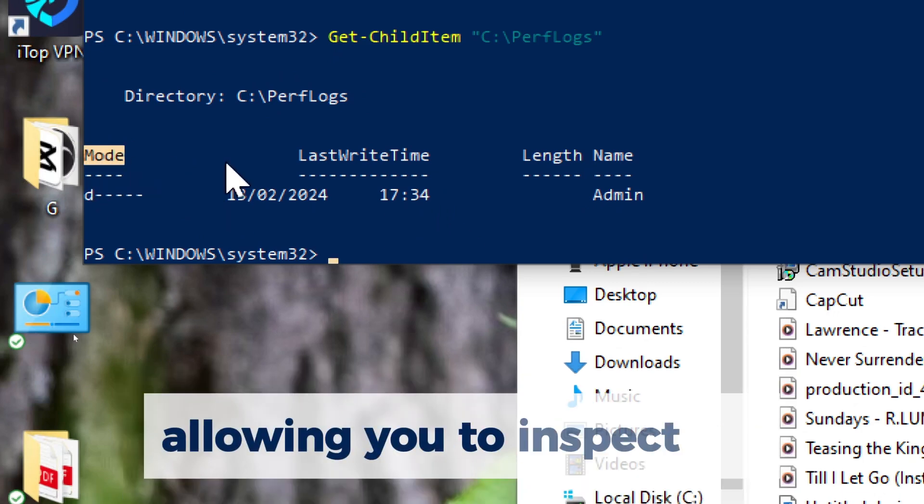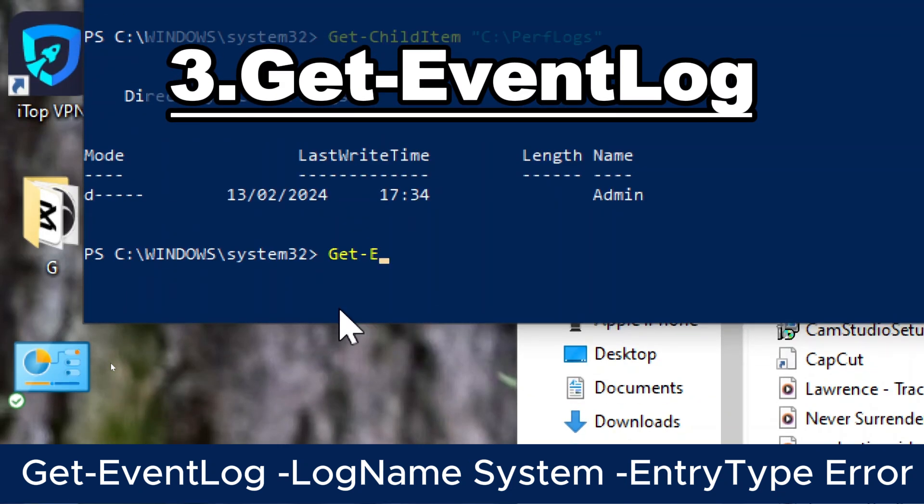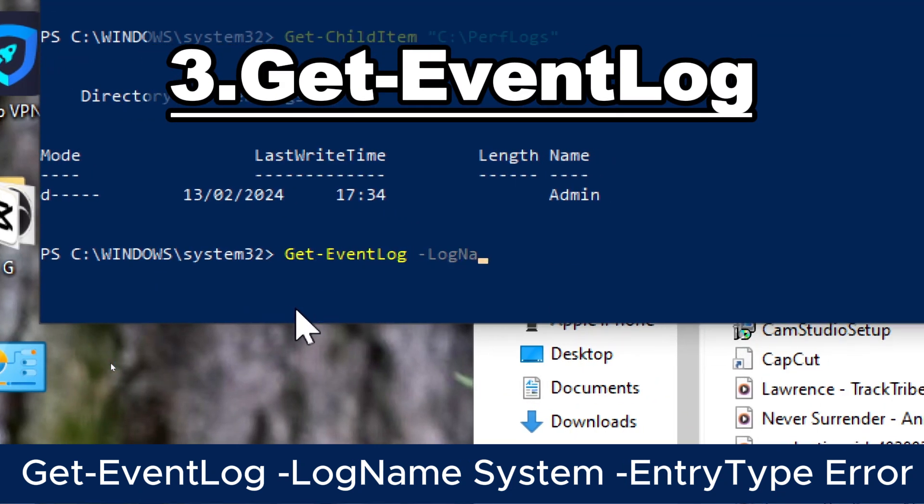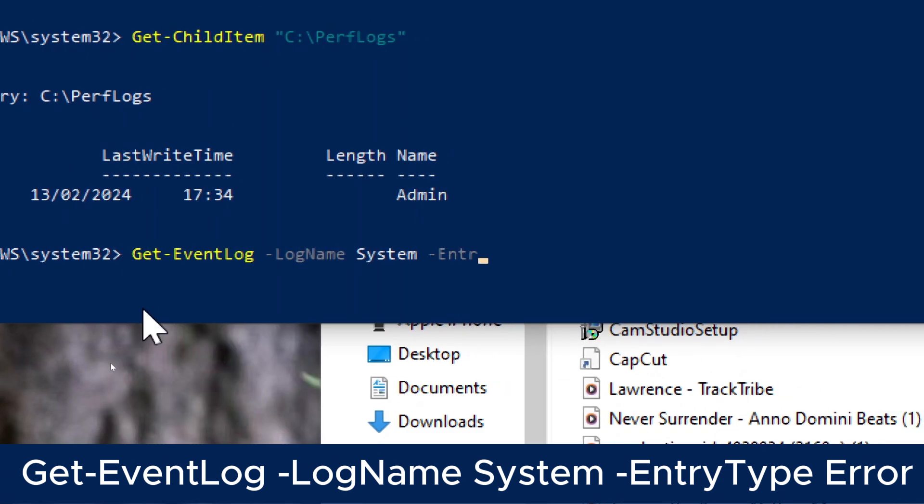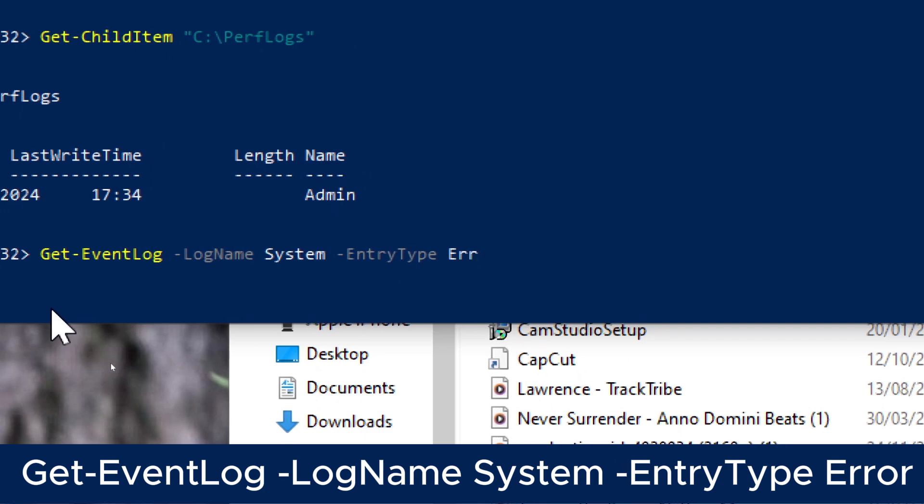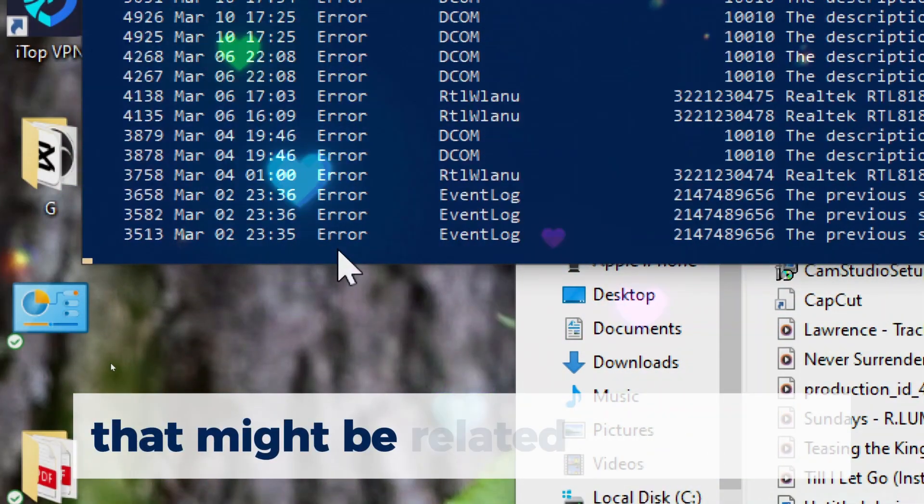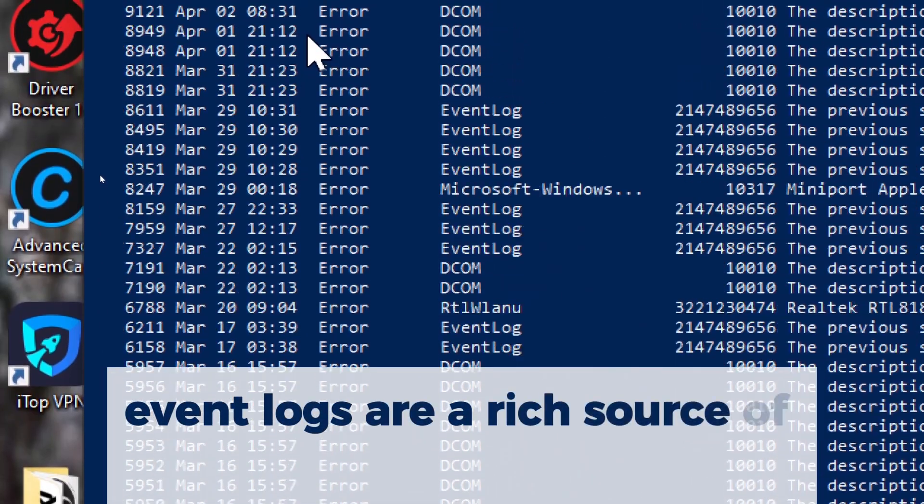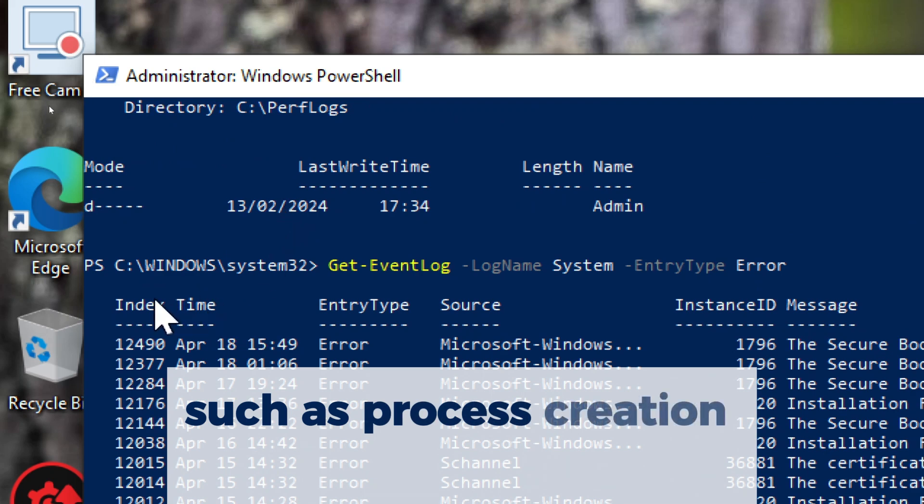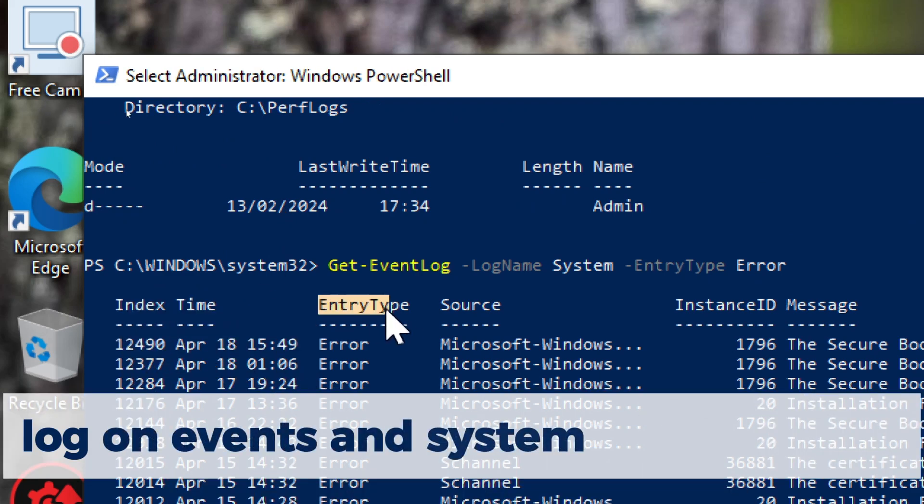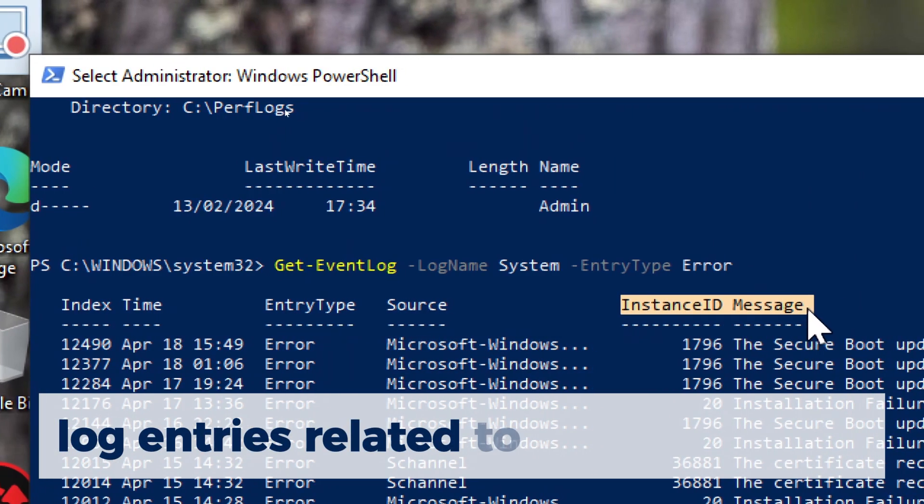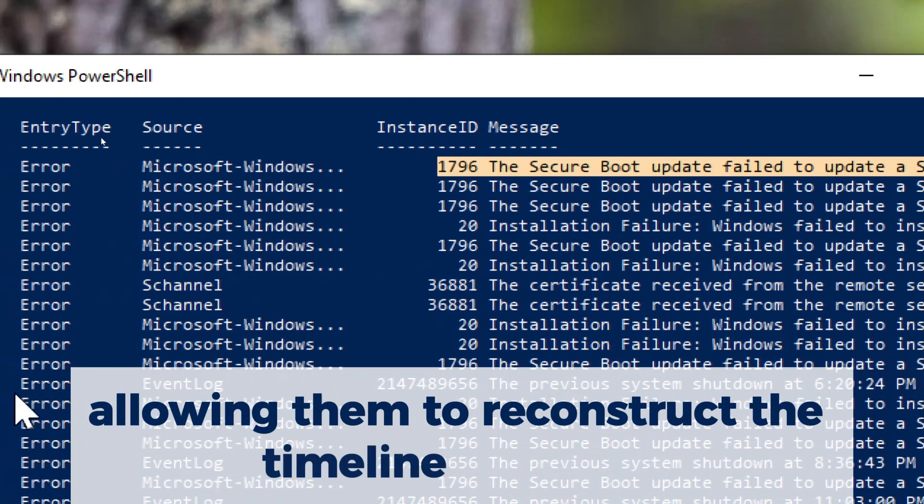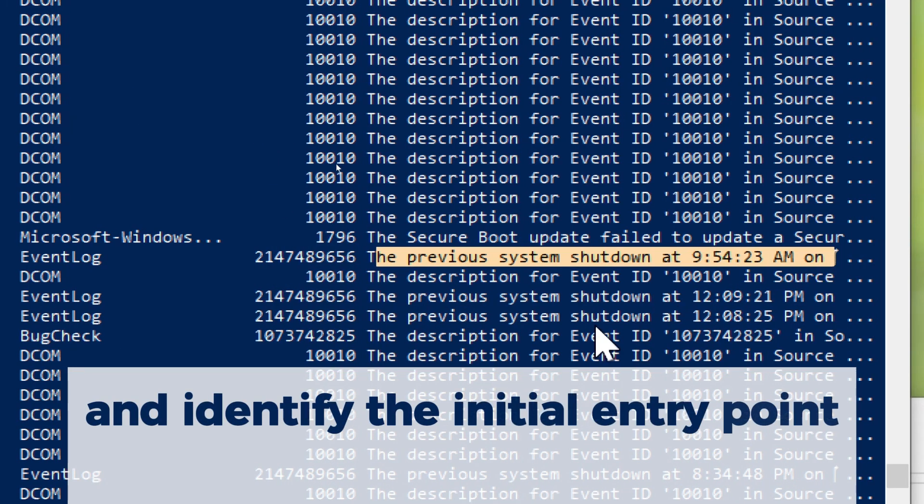Get-EventLog. Type Get-EventLog, log name system entry type error. Retrieves event log entries, which can provide information about system activities that might be related to malware. Event logs are a rich source of forensic data that capture various system events, such as process creation, network connections, logon events, and system modifications. Get-EventLog enables analysts to retrieve event log entries related to these activities, allowing them to reconstruct the timeline of events leading to a malware infection and identify the initial entry point of the malware.